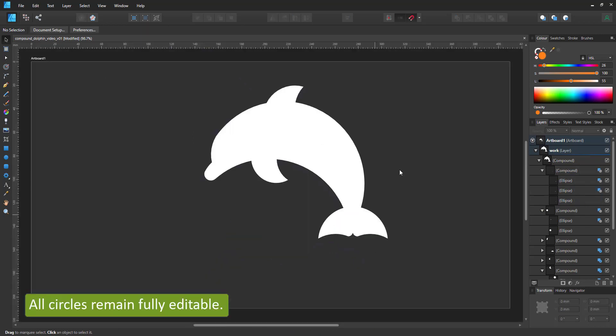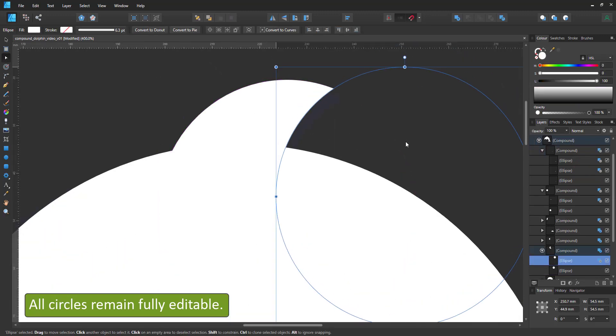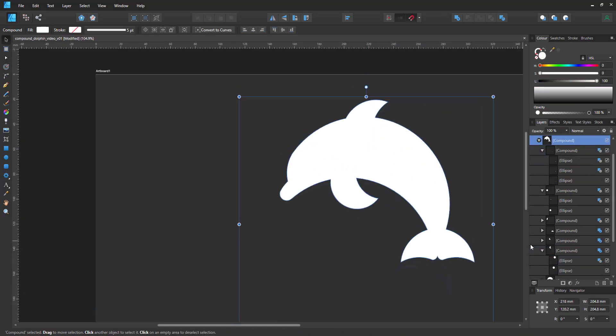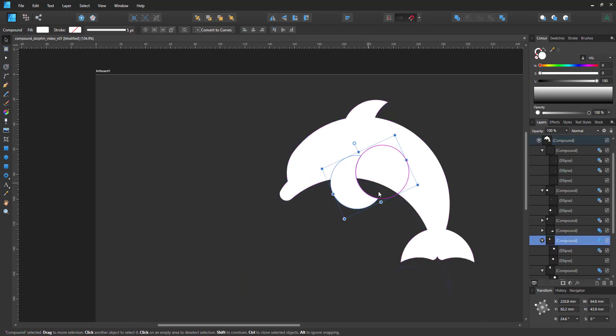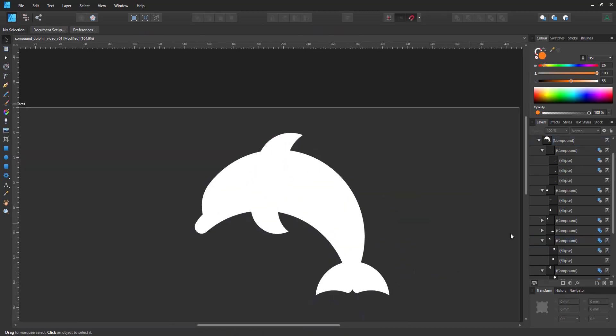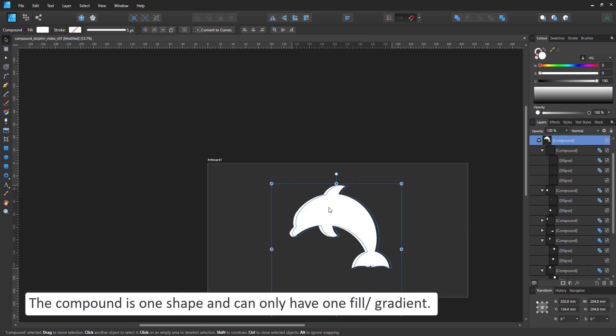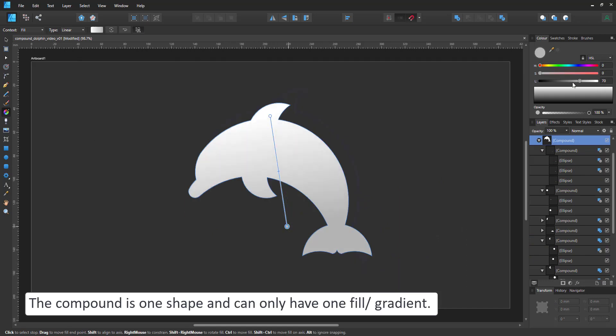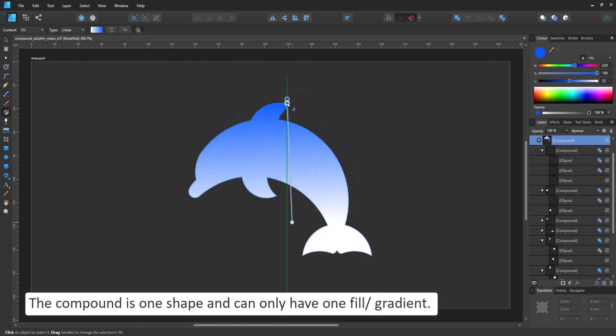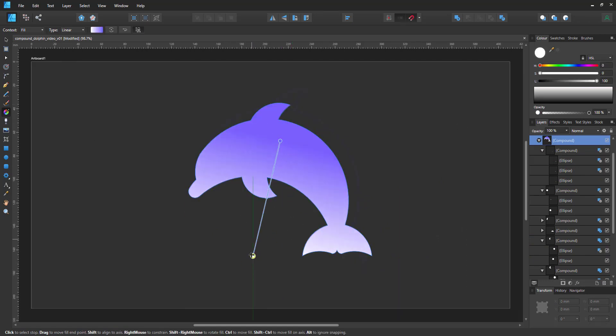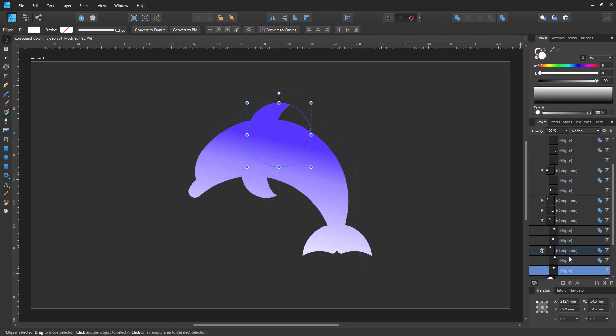With the main shapes in place, I can now go in and modify. That is the great advantage of the compound tool. All my circles are still in place and I can edit them, and the whole compound shape reacts as one shape. That means I can give it one fill. In this case, I give it a gradient.